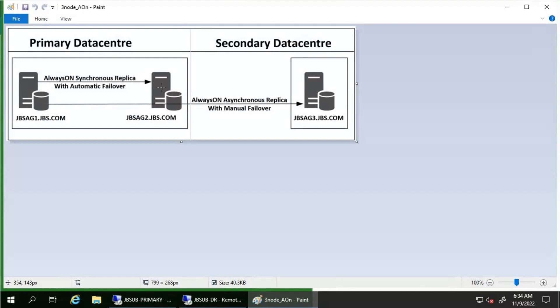The former secondary replica JBS-AG2 transitions to the primary role in an event of an automatic failover, and its databases become the primary databases. The new primary replica rolls back any uncommitted transactions as quickly as possible. Locks isolate these uncommitted transactions, allowing rollback to occur in the background while clients use the database. This process does not roll back any committed transactions.